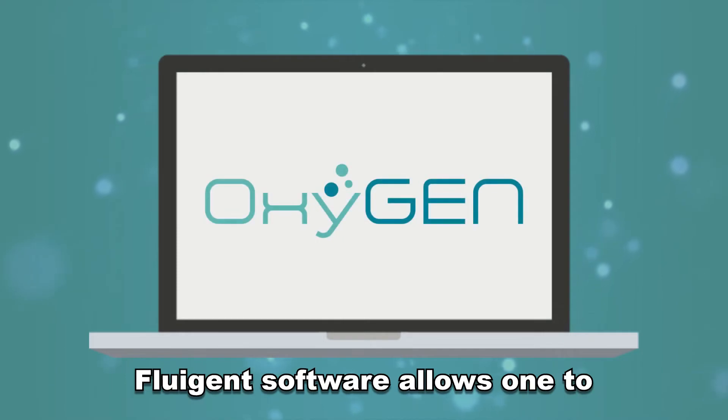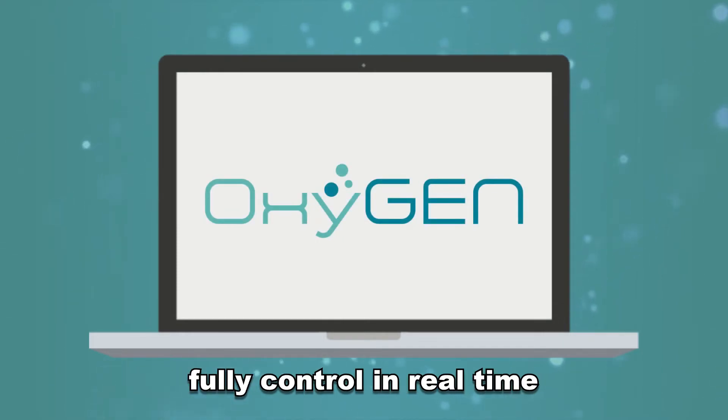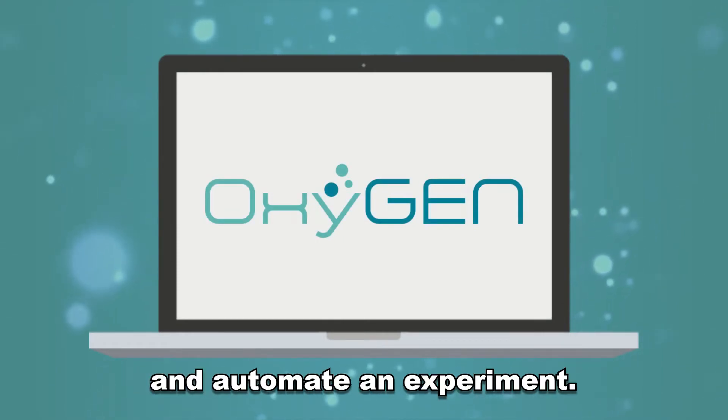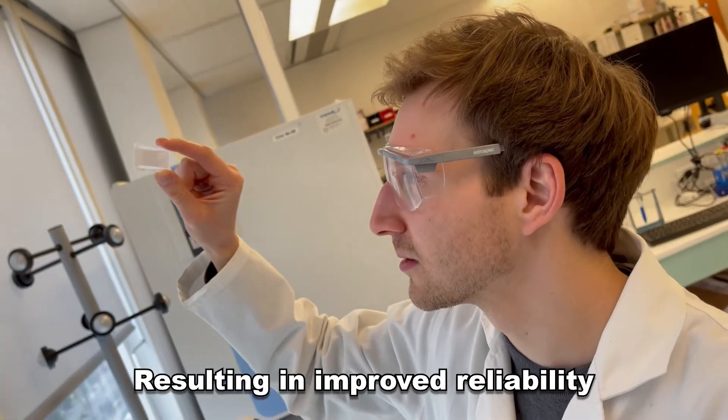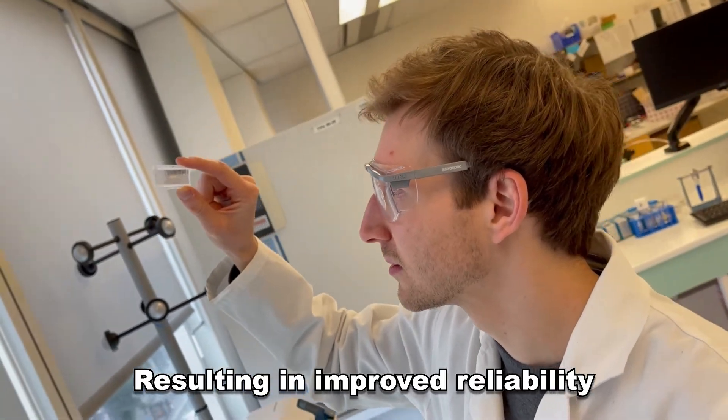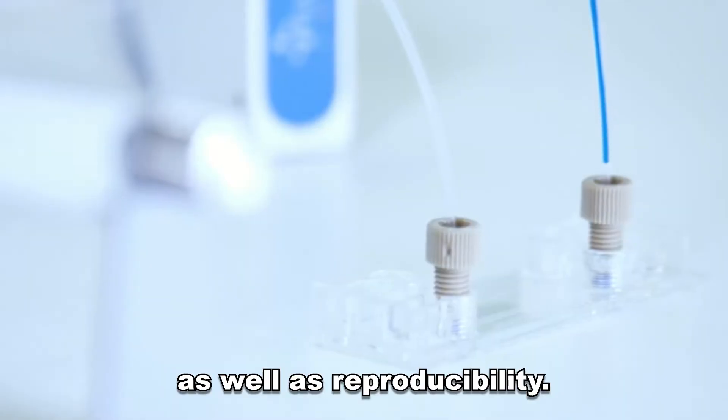Meet Oxygen. Oxygen software allows one to fully control in real time and automate an experiment, resulting in improved reliability as well as reproducibility.